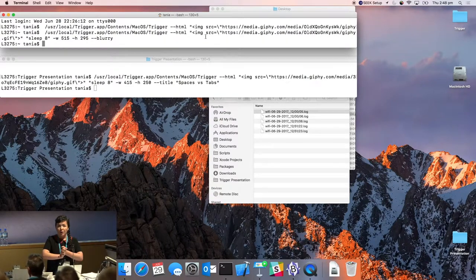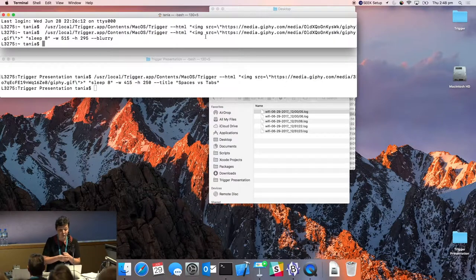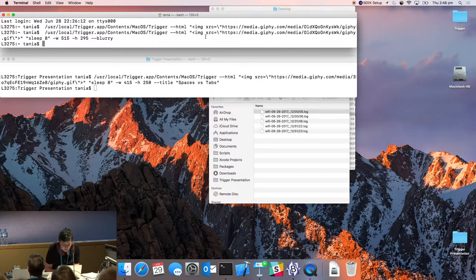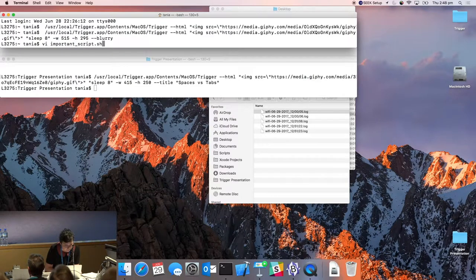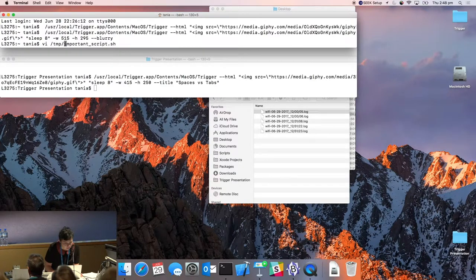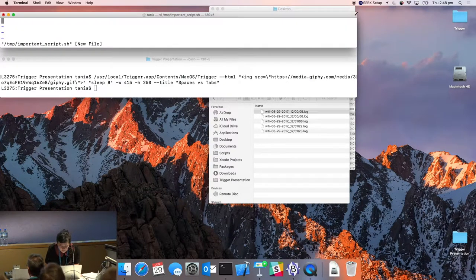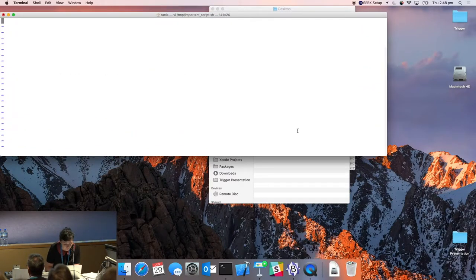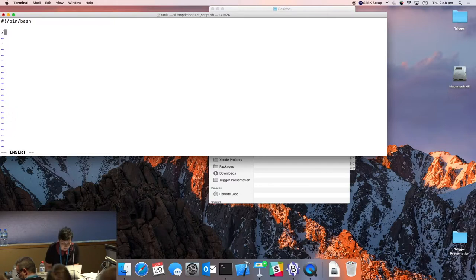Instead of a Jamf command or sleep, you can also call a script. A super basic script called 'important script' is created, which will just create a folder.